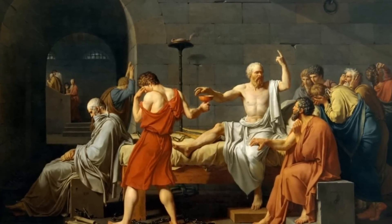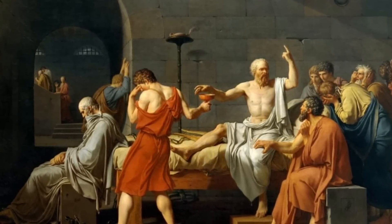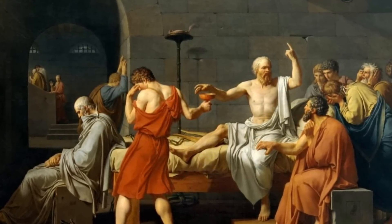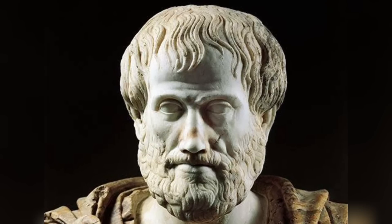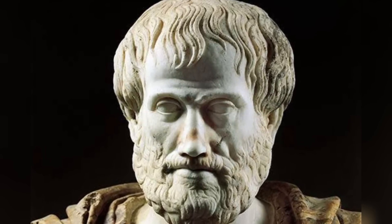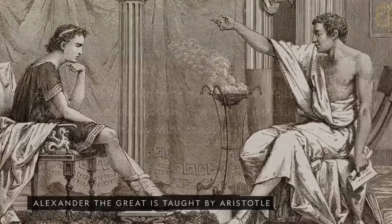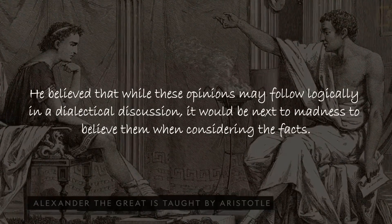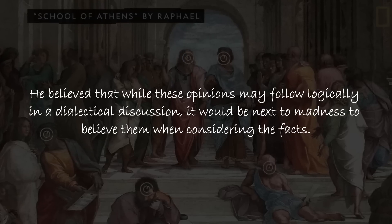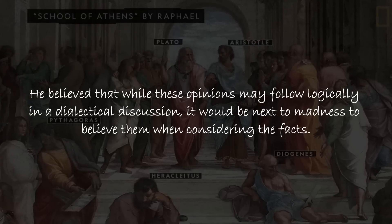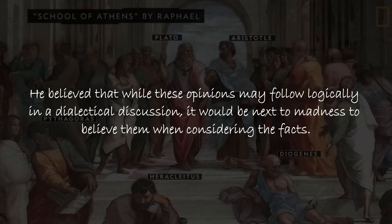While Parmenides' reasoning on nothing was largely agreed by other philosophers such as Socrates and Plato, Aristotle differed in his conception of nothing. He believed that while these opinions may follow logically in a dialectical discussion, it would be next to madness to believe them when considering the facts.